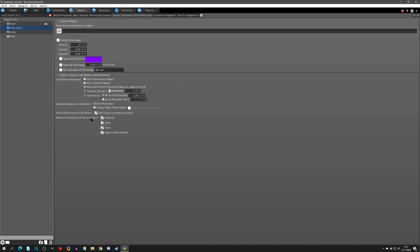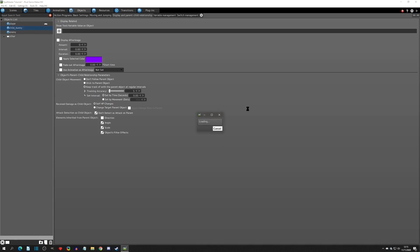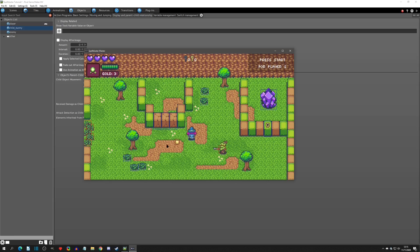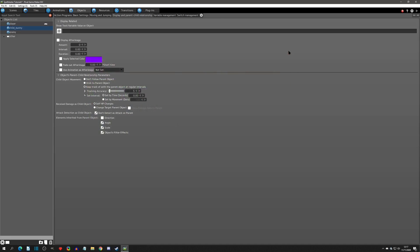Let's go to the last options: the elements inherited from the parent object. The first one is direction. If we uncheck this we'll see a difference — you may have noticed in one of the earlier tests that the bunny was still turning in the direction even though it wasn't sticking to the parent. That's because we had 'inherit the parent's direction' checked. With it unchecked, the child doesn't turn at all; you'd have to manually turn it. It's a useful feature — turn it off if you don't need it.